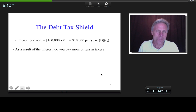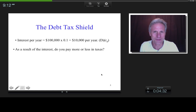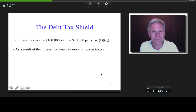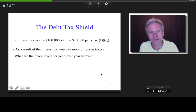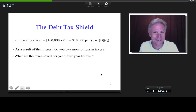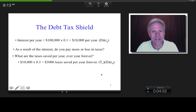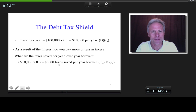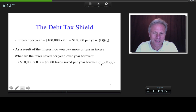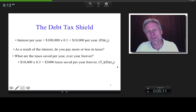So you'd save on taxes every year. How much would you save? The $10,000 less in taxable income multiplied by the tax rate — that's $3,000 saved every year forever, because we've assumed perpetual debt. Using symbols, we've got D times RD — the $10,000 of interest — multiplied by the tax rate. That's how much you're saving every year forever.